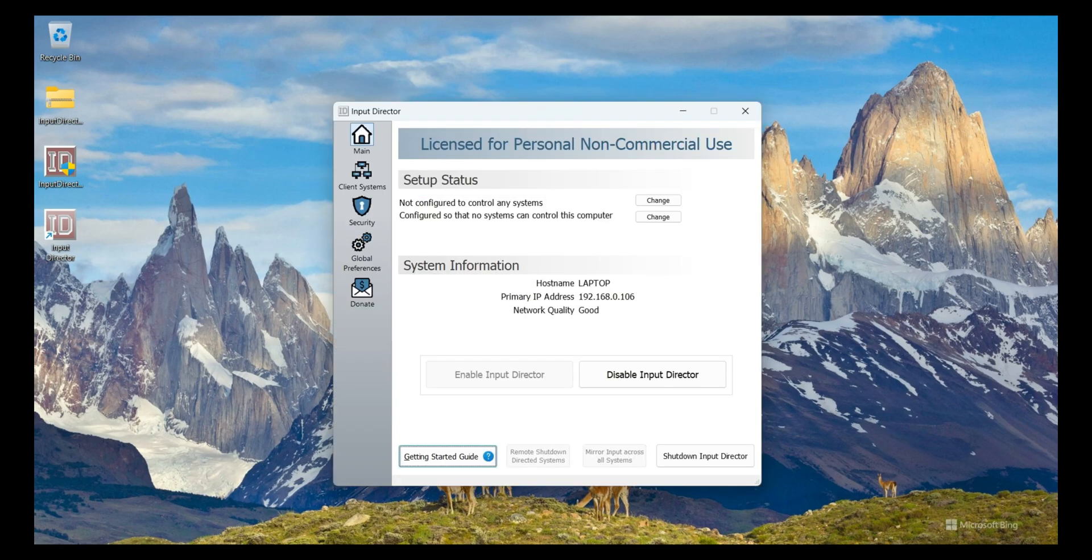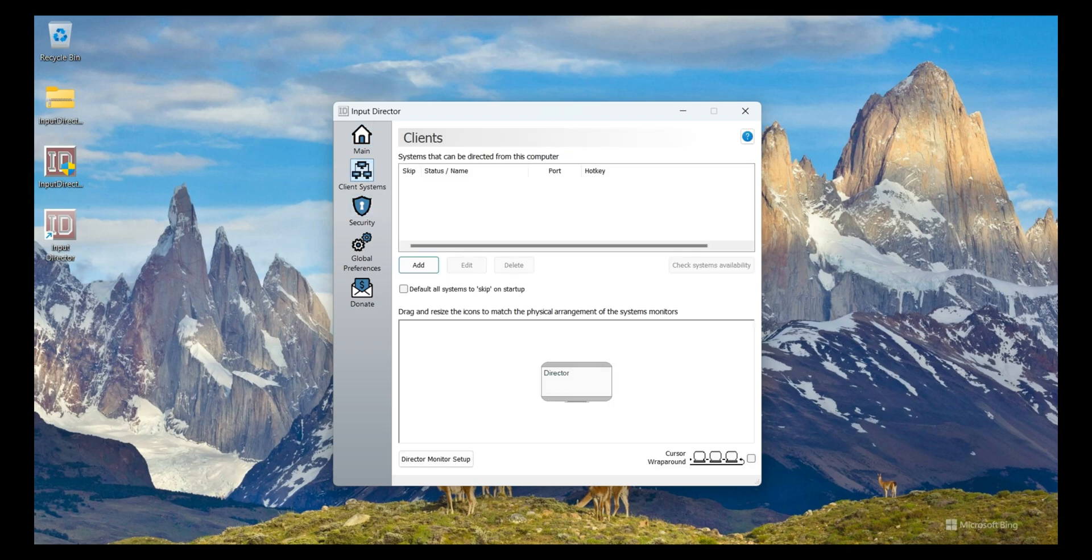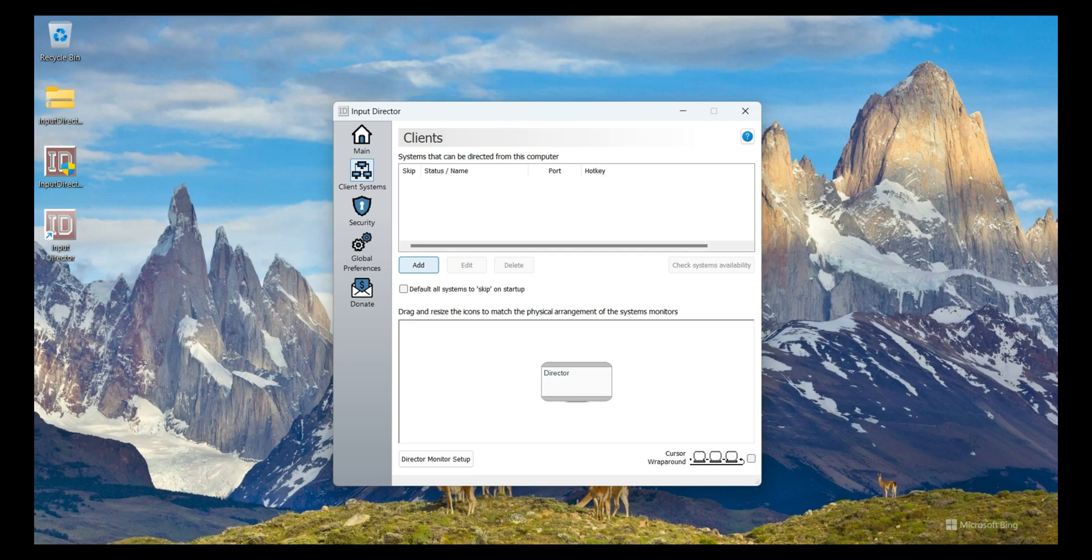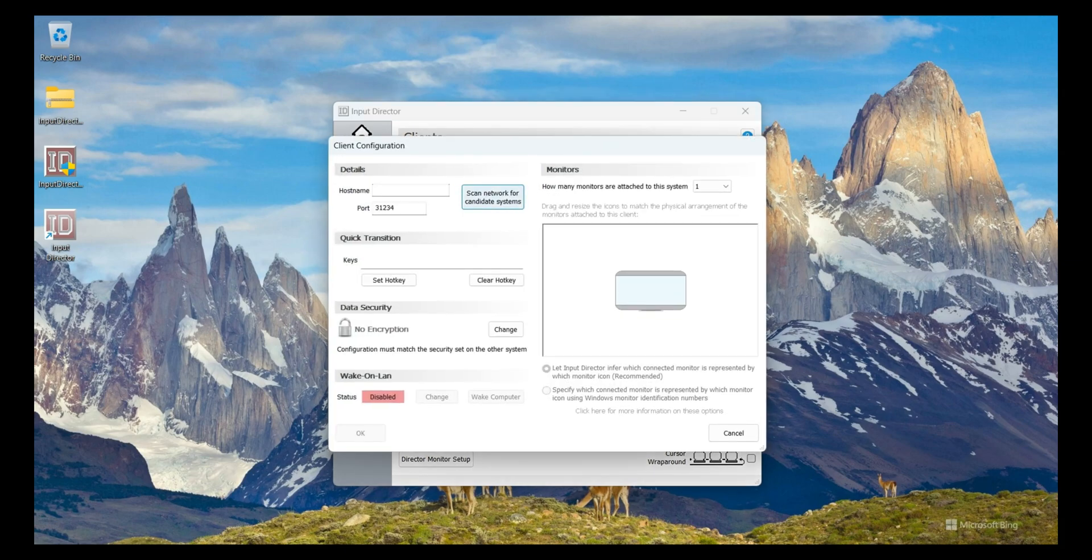This is licensed for personal non-commercial use. This is the client system. From here I need to add another PC, so I click on Add button.